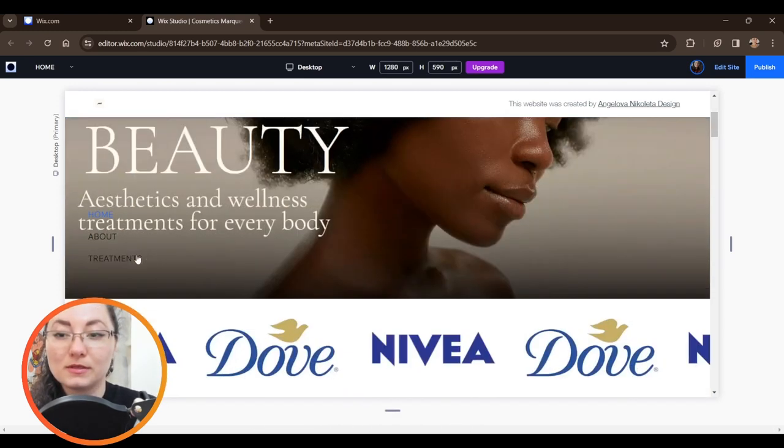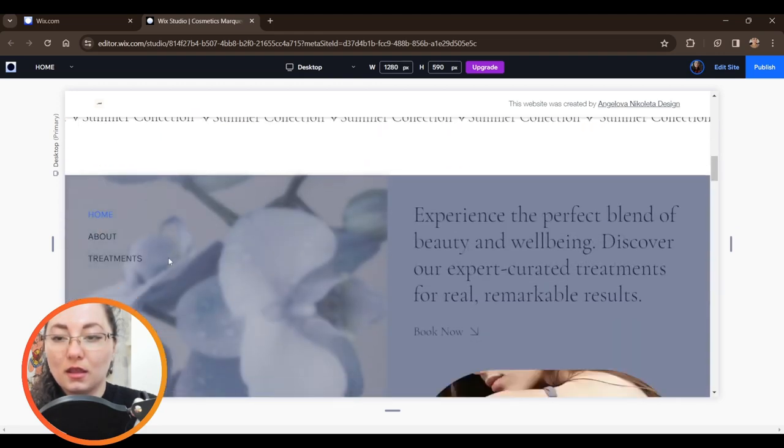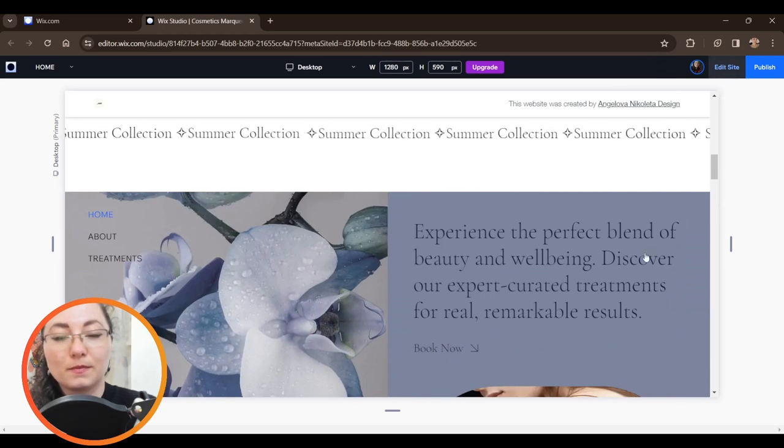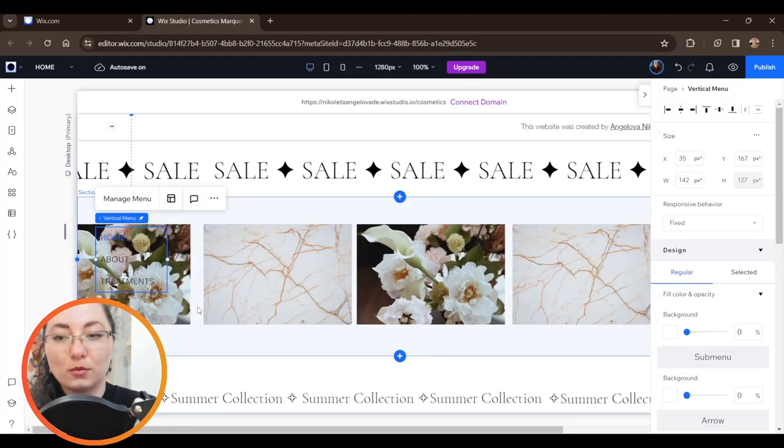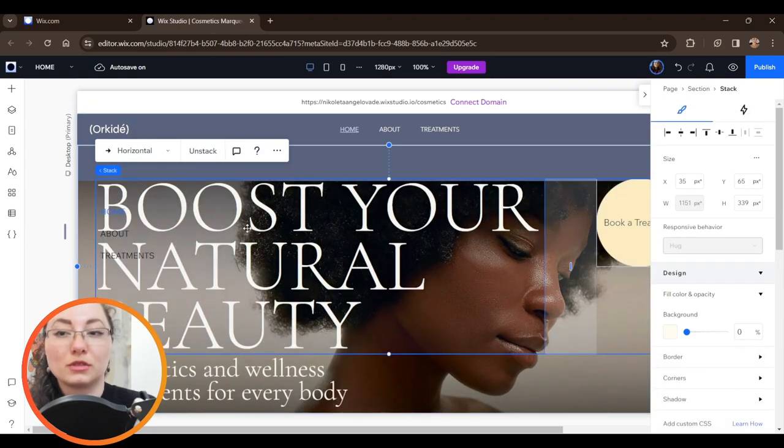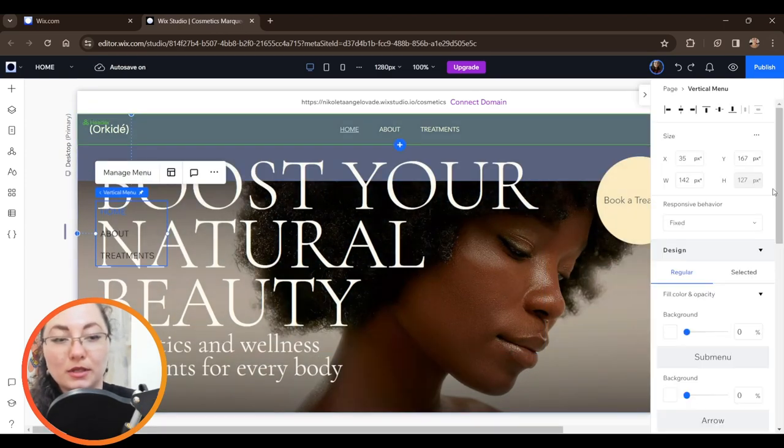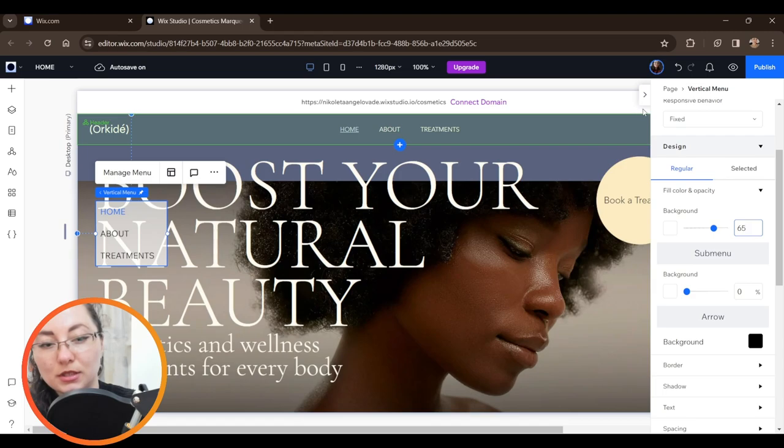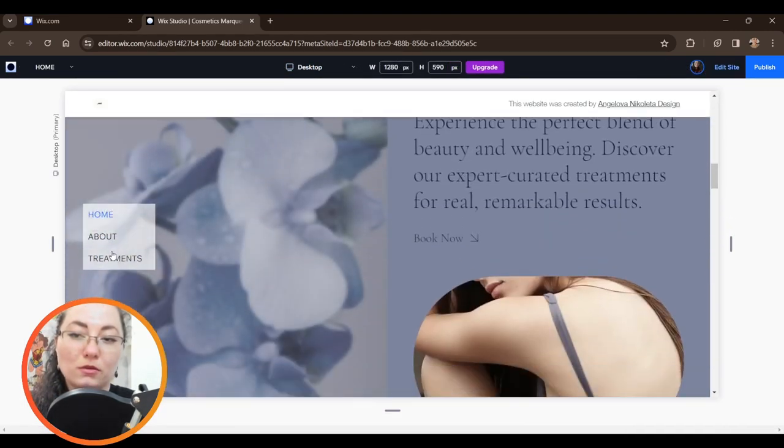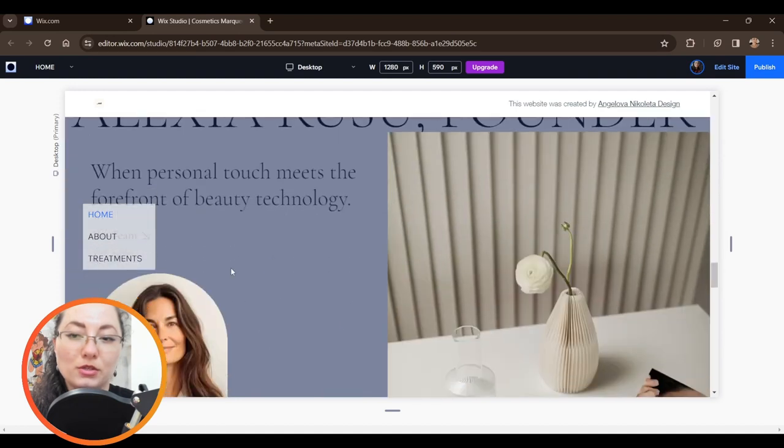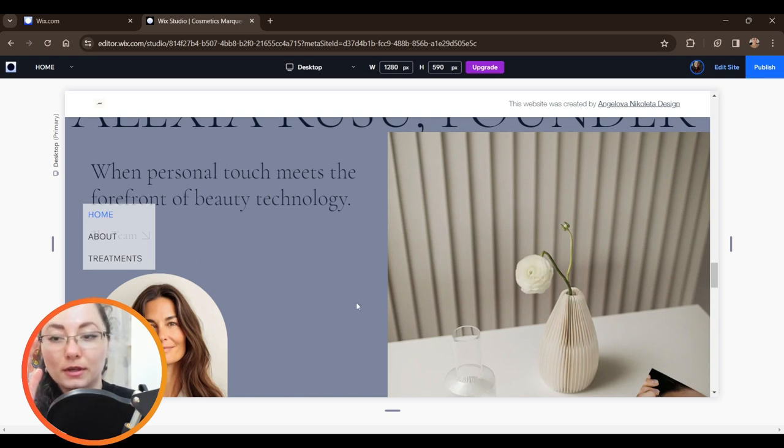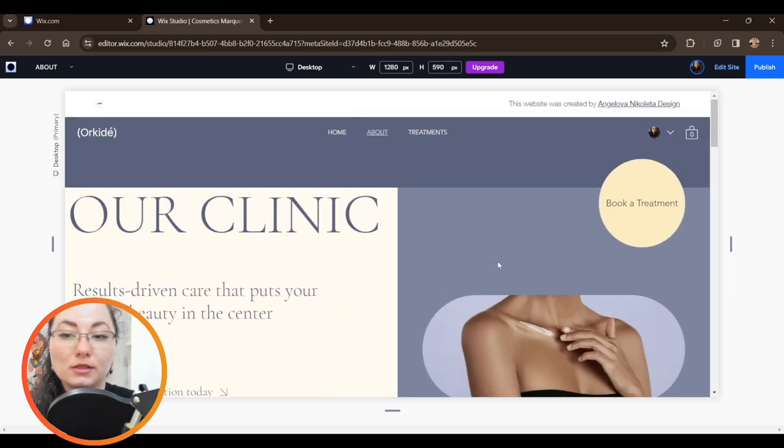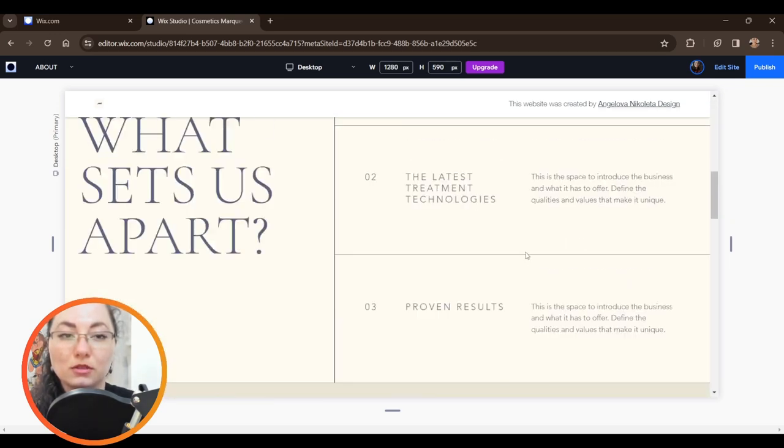Automatically it takes the pages that are already created on the website, which are About, In Treatments. As you can see, when we scroll, the menu is following us all the way down. Now what we need to do is make it more visible and have better contrast. I'm going to add a background 65 percent, we're going to keep it white for now. Since the menu is going to follow us all the way through the page, whenever we want to visit another page on the website, we need to choose one of the menu items and it should reload and bring us to the other page.